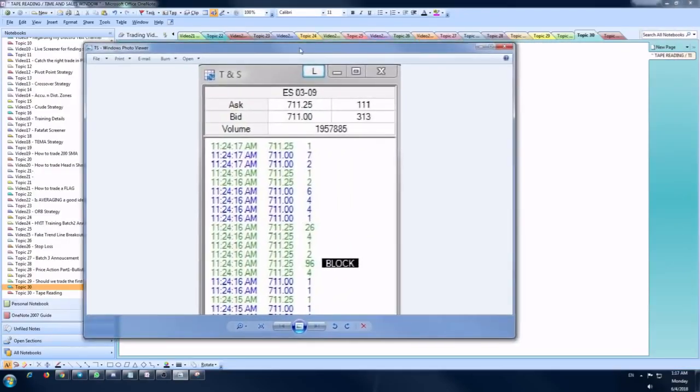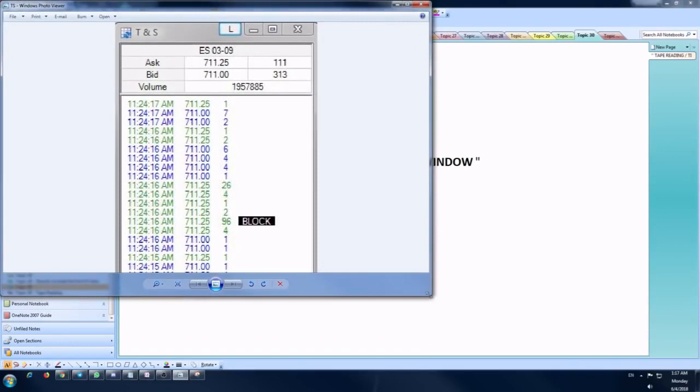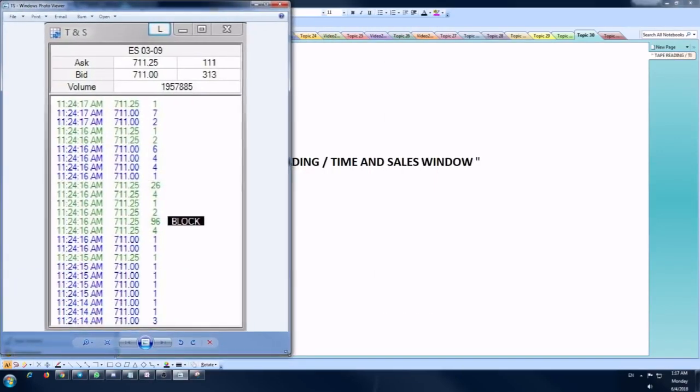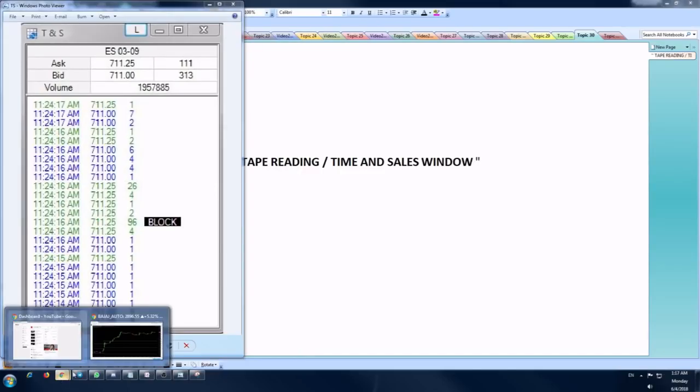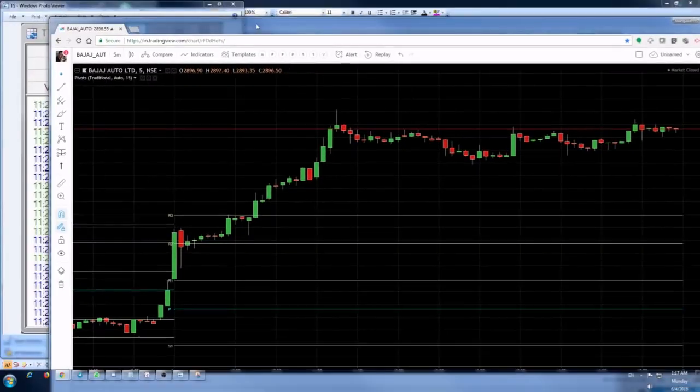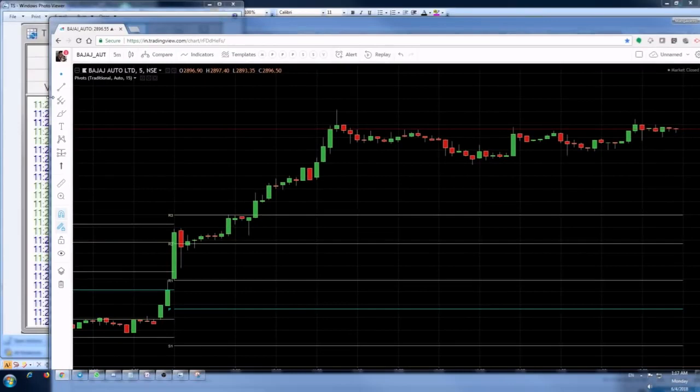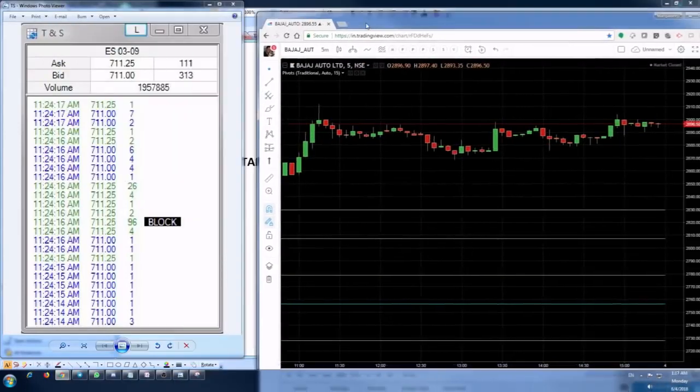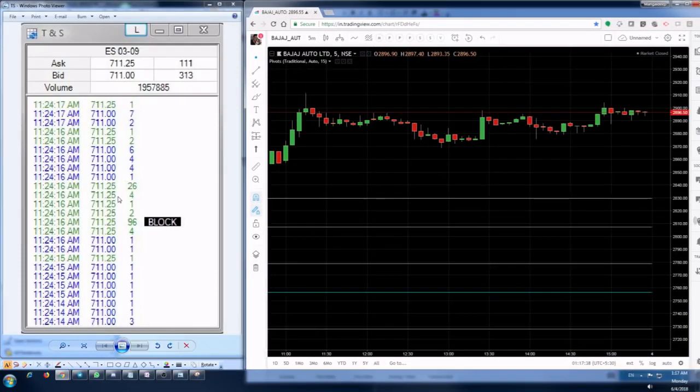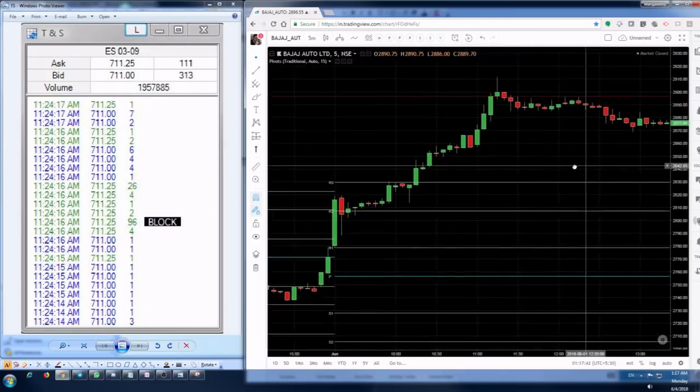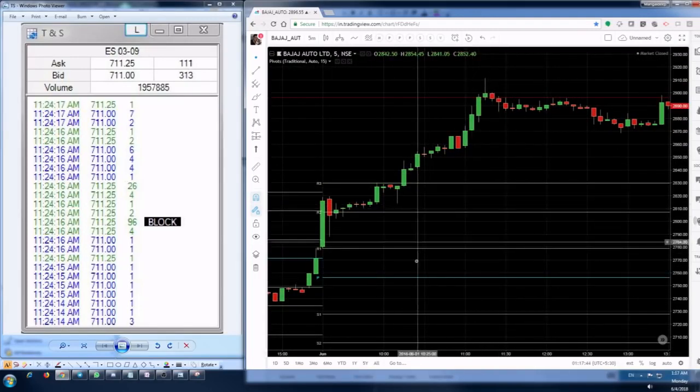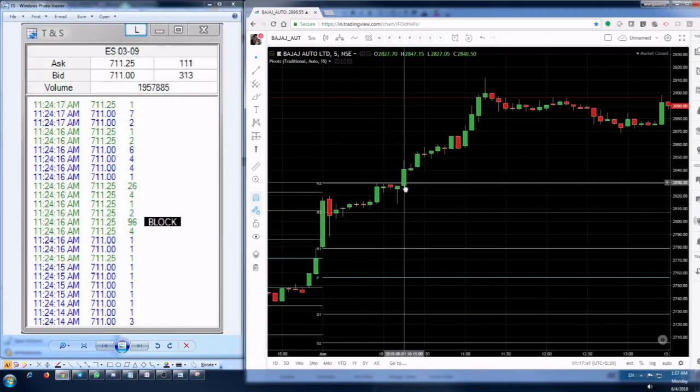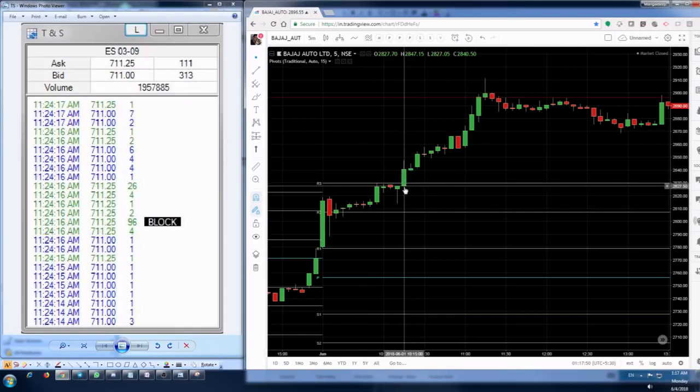Let me put two windows side by side - that will be easier for you to understand. This is the time and sales window, and let me take the example of one of the charts from Friday, that is Bajaj Auto. We have these two things side by side. Left hand side is the time and sales window, right hand side is the technicals you're following - the pivot lines you see here, R1, R2, R3.